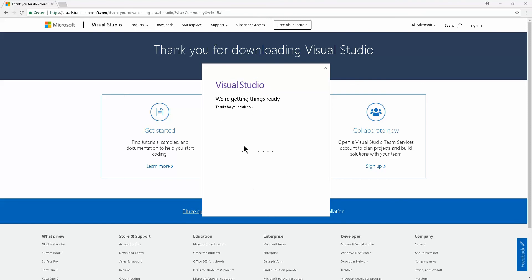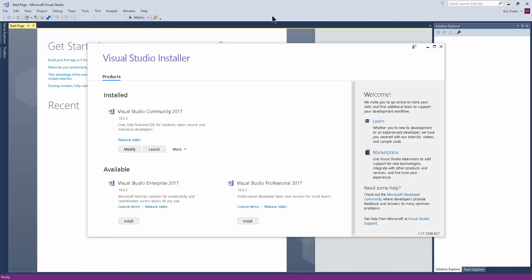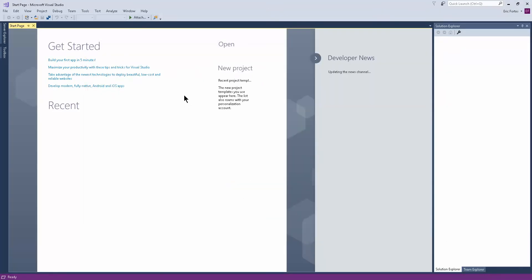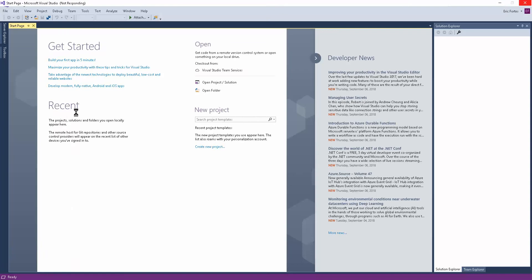It says 'we are preparing for first use. This might take a few minutes.' Depending on your machine, it might take five or four minutes. Just be patient and wait until it's done. It's now complete. Visual Studio is opening on the startup page. There's not much to do here besides create a new project or open recent projects. Since we just installed Visual Studio, this list is empty.